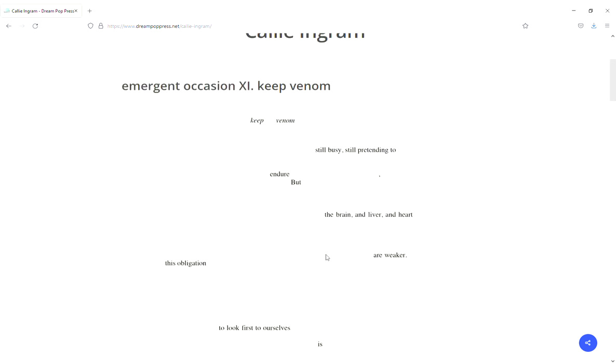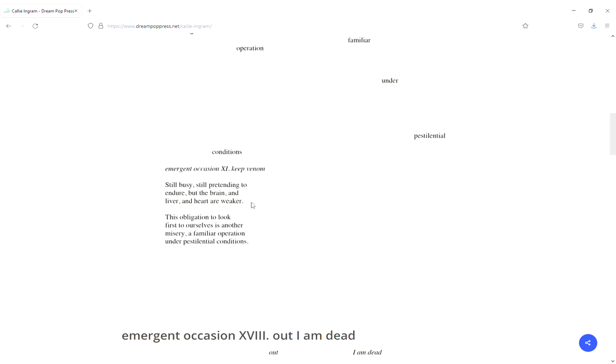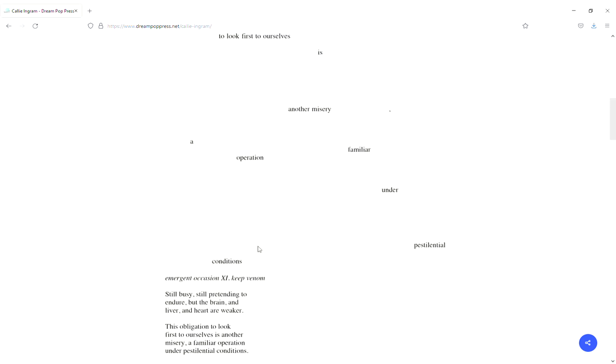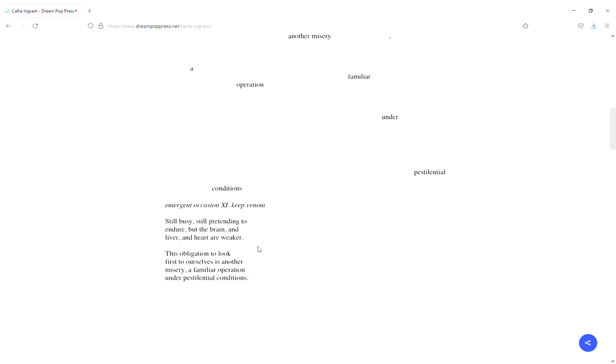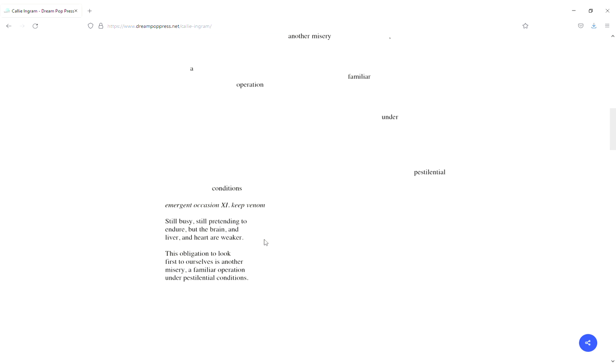Right after this it's written in a more traditional format, and I don't really know if this is intended to be the format, or the one above. Were they supposed to go with each other? So, still busy, still pretending to endure, with the brain and liver and heart weaker. This obligation to look first to ourselves is another misery, familiar operation under pestilential conditions. That's the second one, reads really quite differently than the first one.